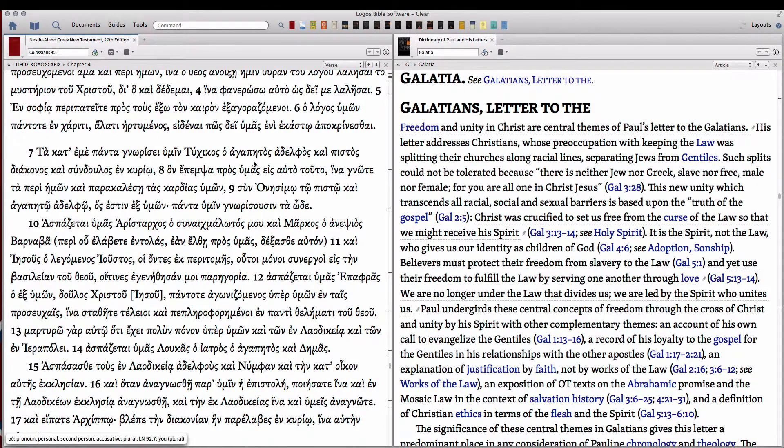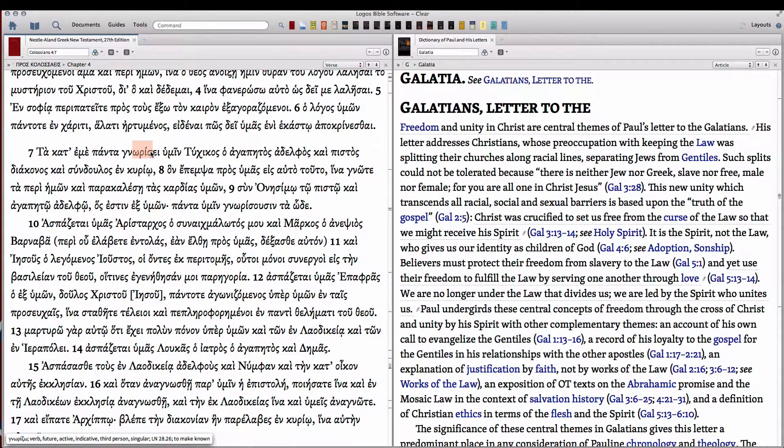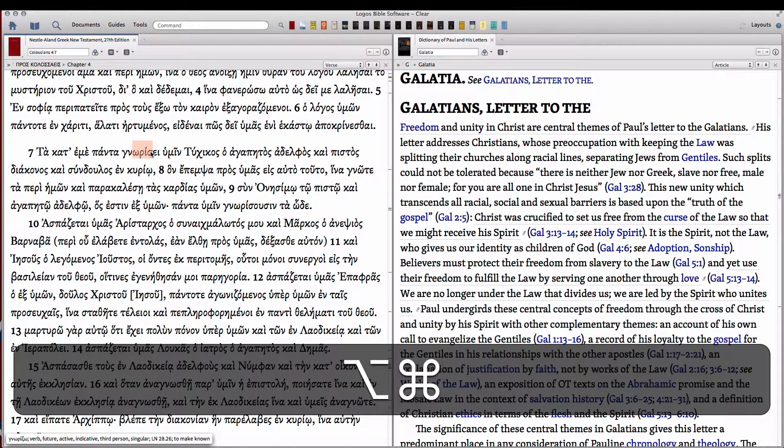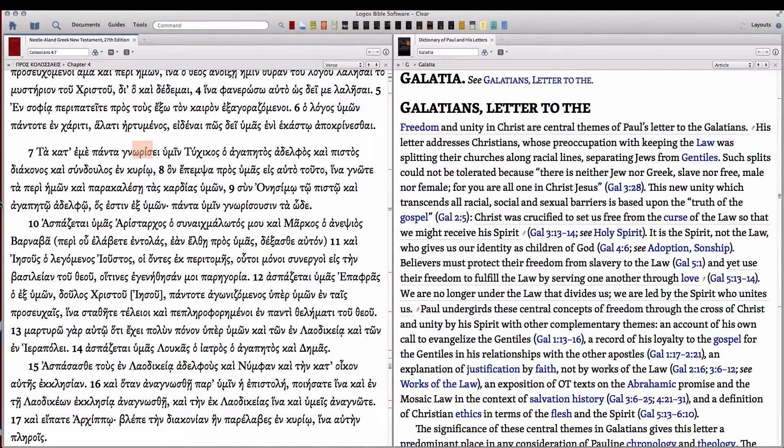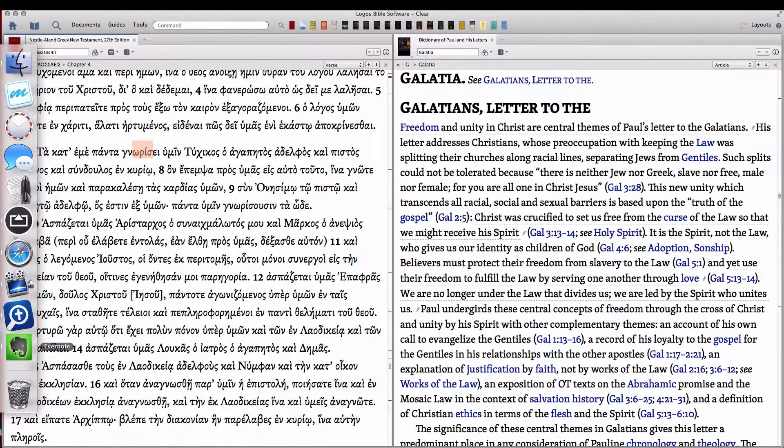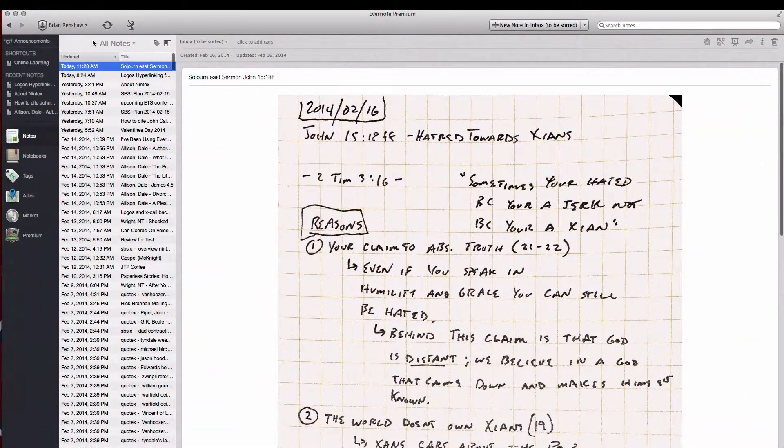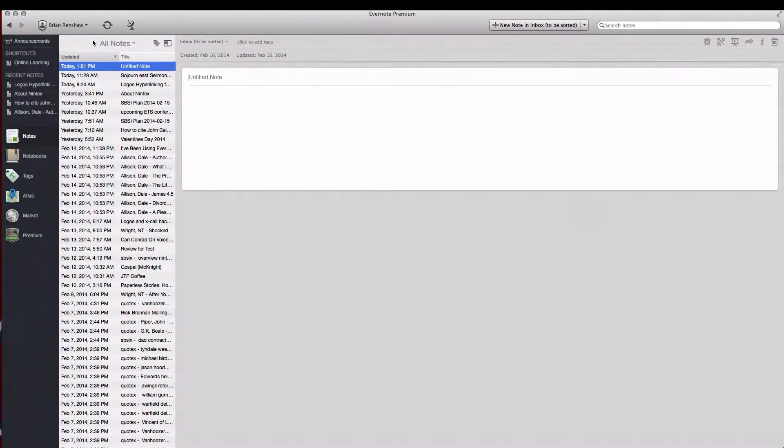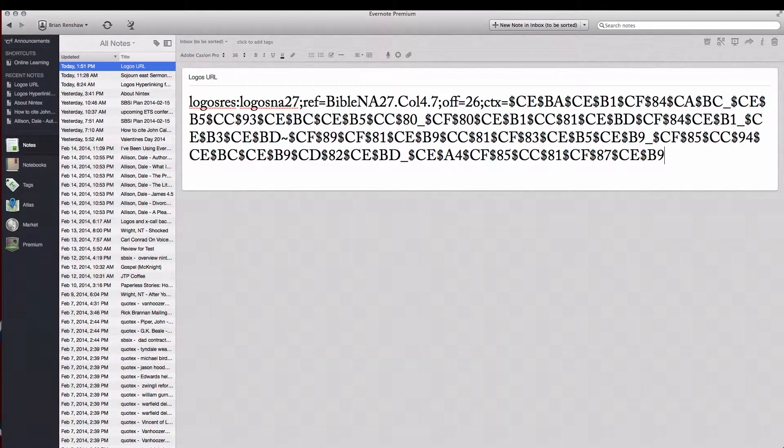So for our purposes we're going to copy any part of the NA27 because this is the resource we're going to want to use and click Option Command C. And since we're going to be using the iPad we're going to open up Evernote to quickly sync it over there.